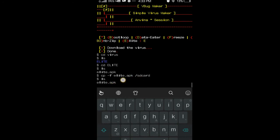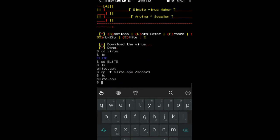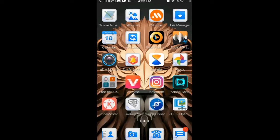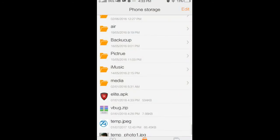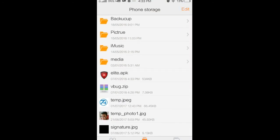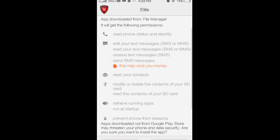Look at this guys — this is so harmful, I am full virus. Now we check. Look at this guys, this is a so harmful virus in Android. I don't install this — this is a very risky file.